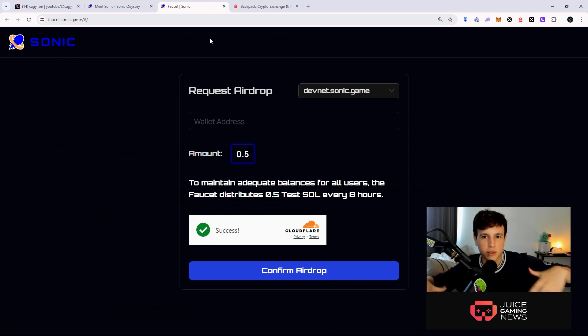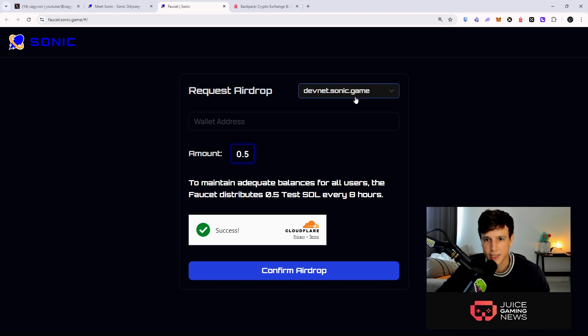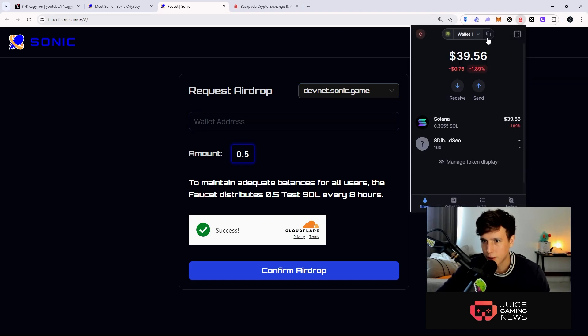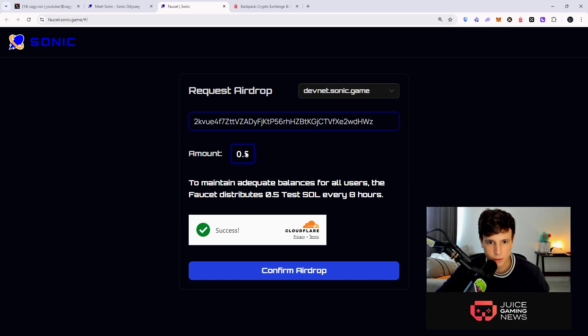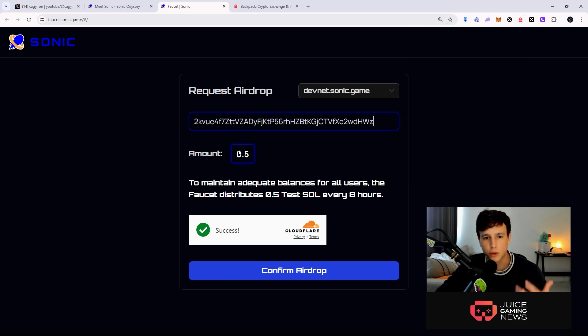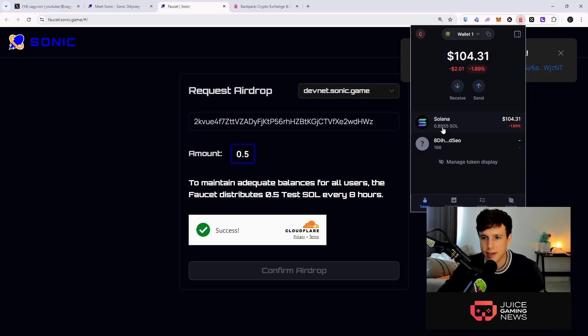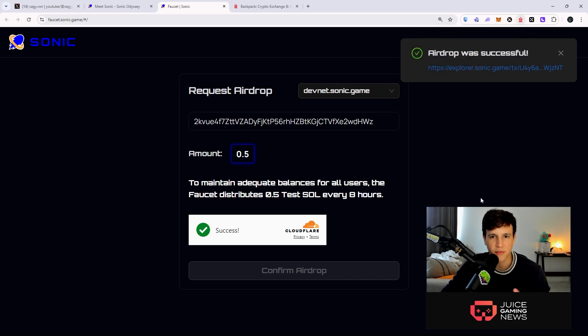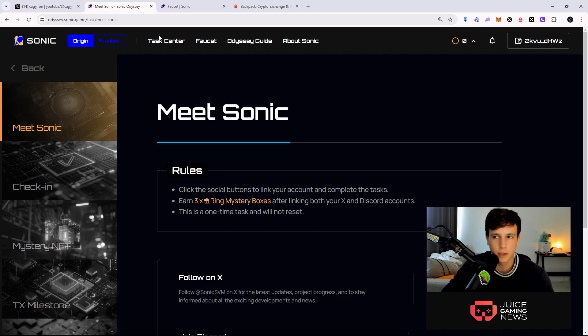Now before you start your task, you're going to go ahead and go to the faucet. The faucet is where you get free tokens so you can actually make transactions in the testnet. So you want to go ahead into devnet.sonic.game and you're going to put your address right here. I'm going to go ahead into the dropdown right here, copy my address and paste my address, and I'm going to request 0.5 SOL. So here we go - I had 0.3 and now I have 0.8 because I requested 0.5.